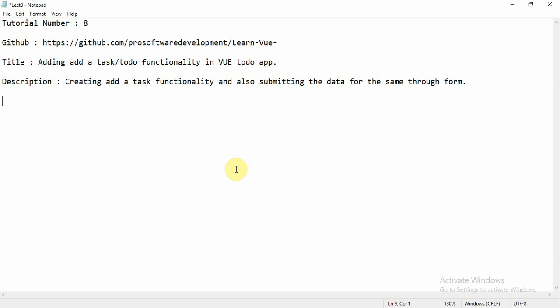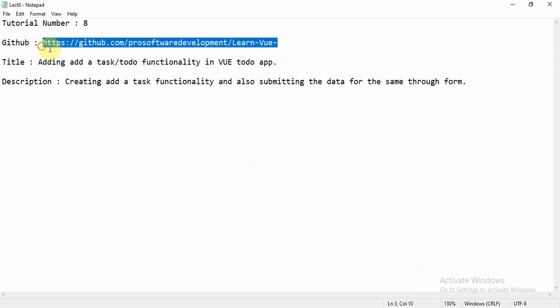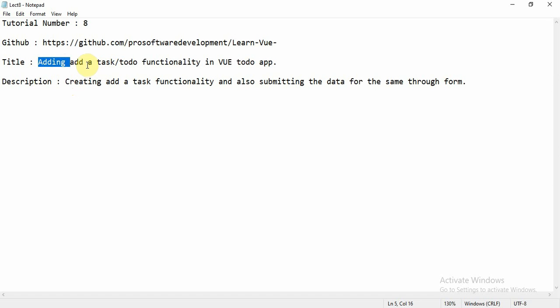Hello everyone, welcome to tutorial number eight. This is github.com/pro-software-development/learn-vue where you can get all the files related to the previous tutorials, run them on your machine by clicking the HTML file. The title for today is adding an 'Add Task' or To-Do functionality in a Vue.js To-Do app — this is the backbone of our app.